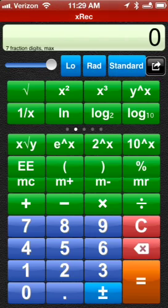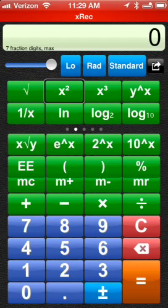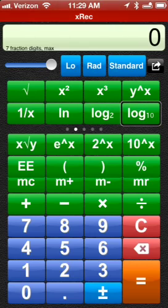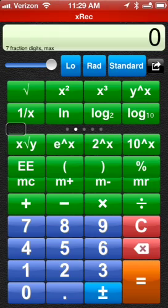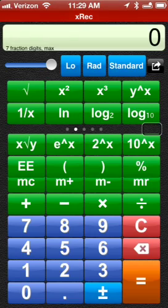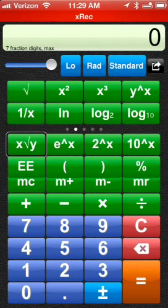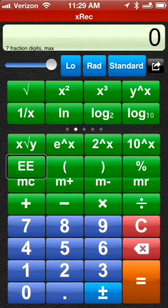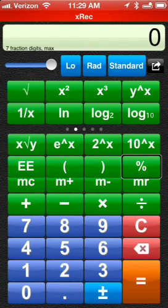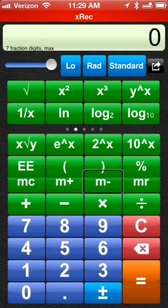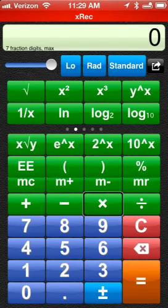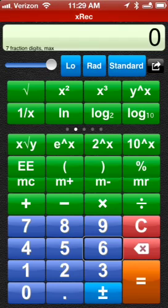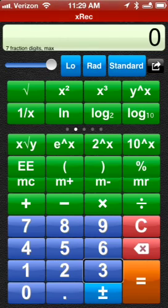Actions icon. The calculator has square root, square, cube, to the power, one over, log base E, log base 2, log base 10. There are multiple panels with additional functions like root, E to the power, exponent, left paren, right paren, percent, memory functions, plus, minus, times, divided by, and the number keys seven through one.